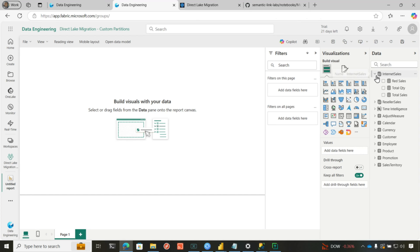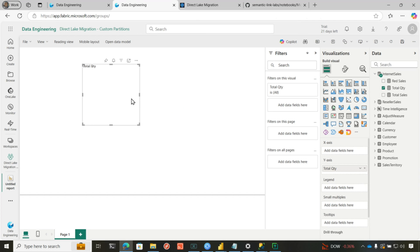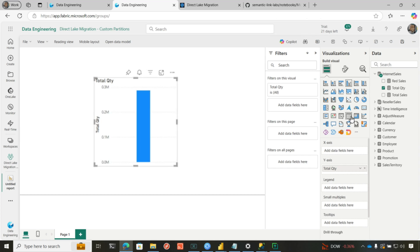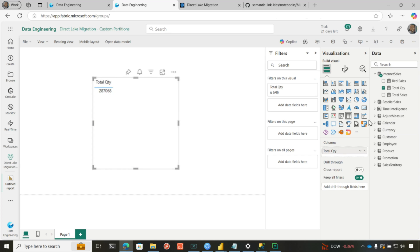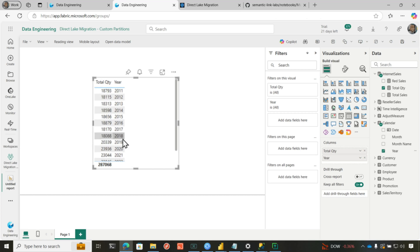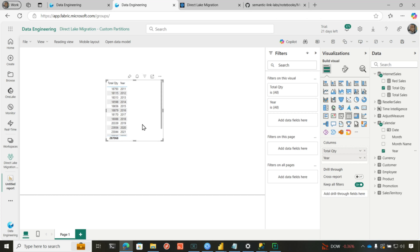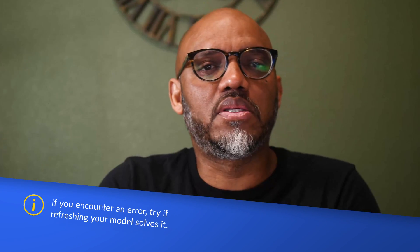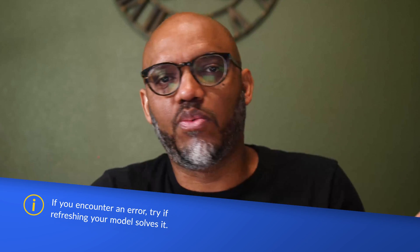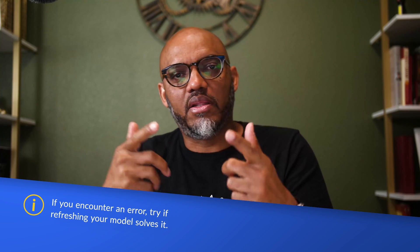It can't create calculated columns — those aren't supported in Direct Lake. Calculated tables that depend on data in the import model can't be recreated either. But my calendar table was hard-coding the date, so it didn't depend on any data, and it migrated over successfully. It also migrated over my field parameter and my hierarchy, which is pretty cool. I can create a report — bring over total quantity, there's my data. I can look at this by year — boom, it's fast and it works. The migration was successful.